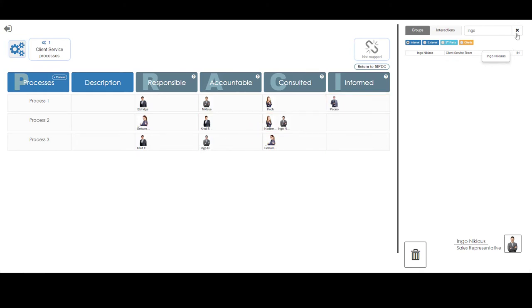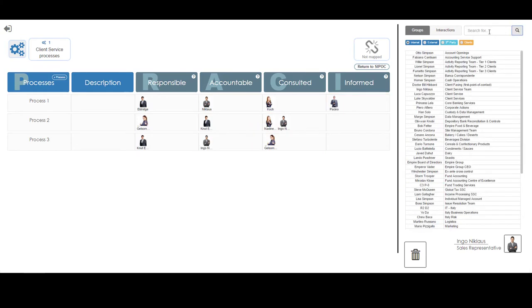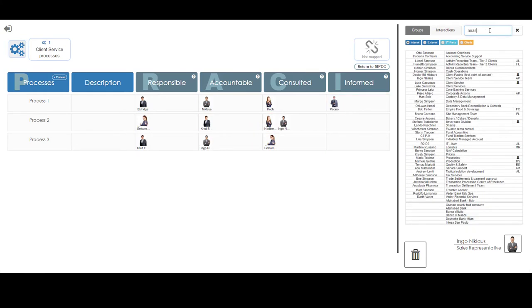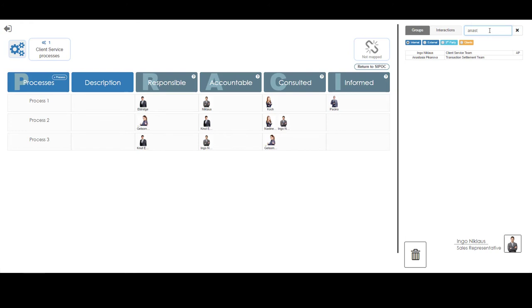Finally, Anastasia has been identified as the informed party for both process 2 and process 3.